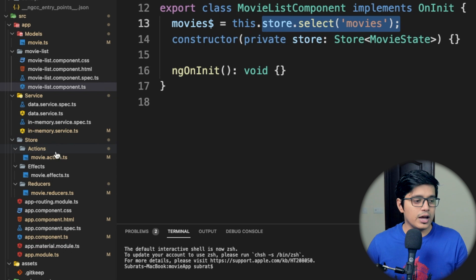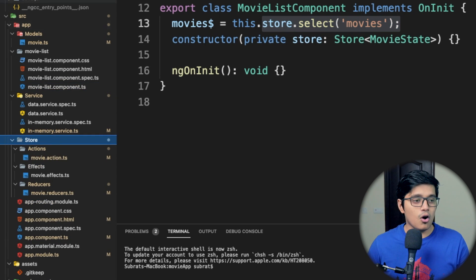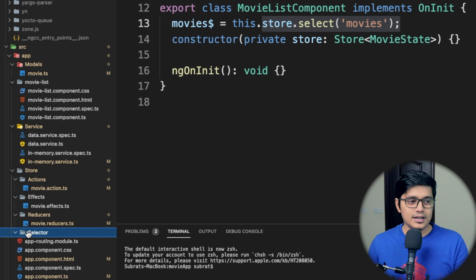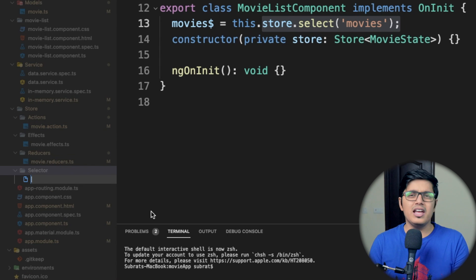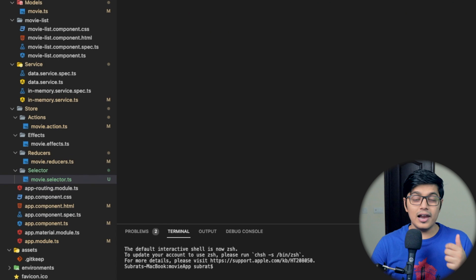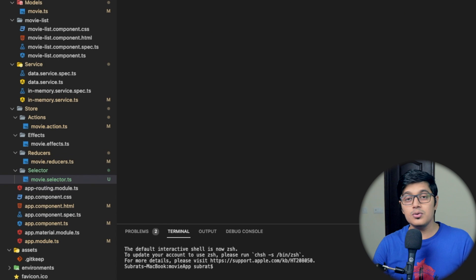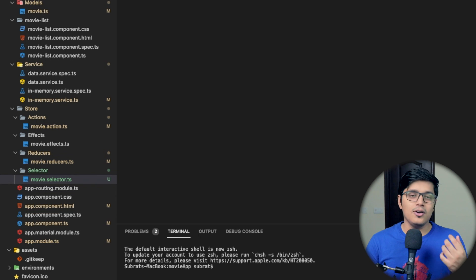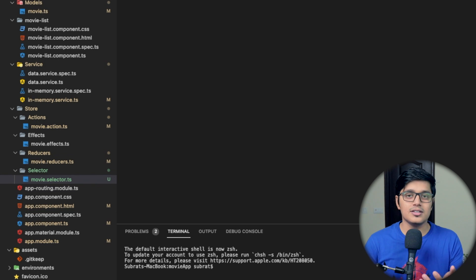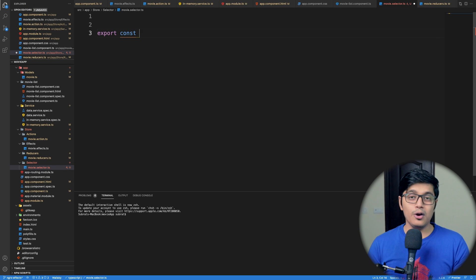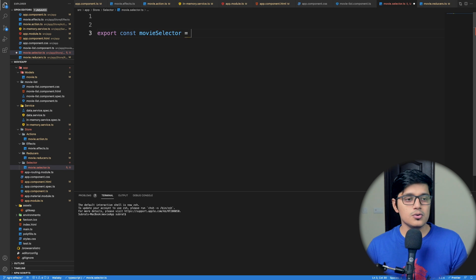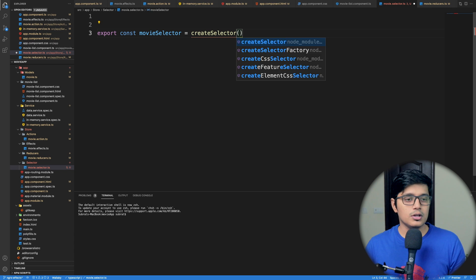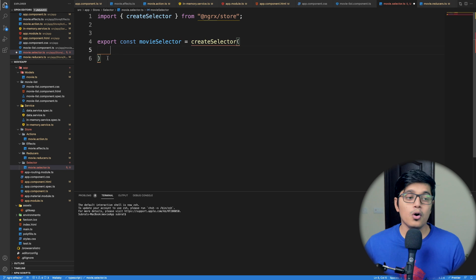I'll go to the store and create a folder called 'selector', and inside that we'll create a file named 'movie selector'. Just like createAction, createReducer, and createEffects, we have a method to create our selector — and you guessed it correctly — it's createSelector. We'll create that and name it movieSelector, set it equal to createSelector, import it, and write our code to fetch data from our store.